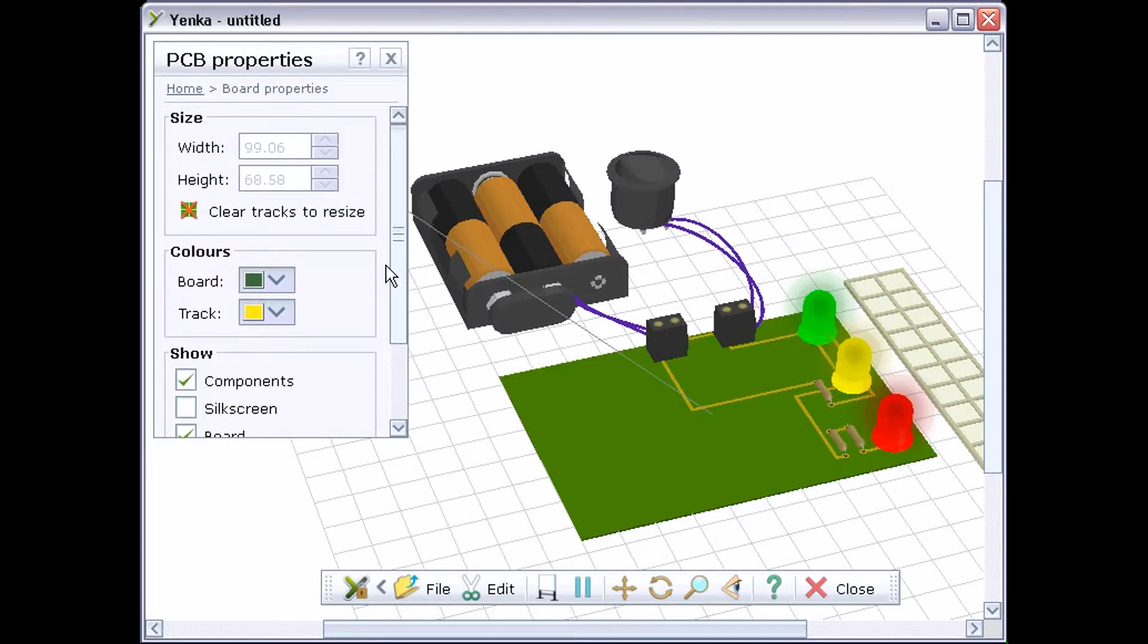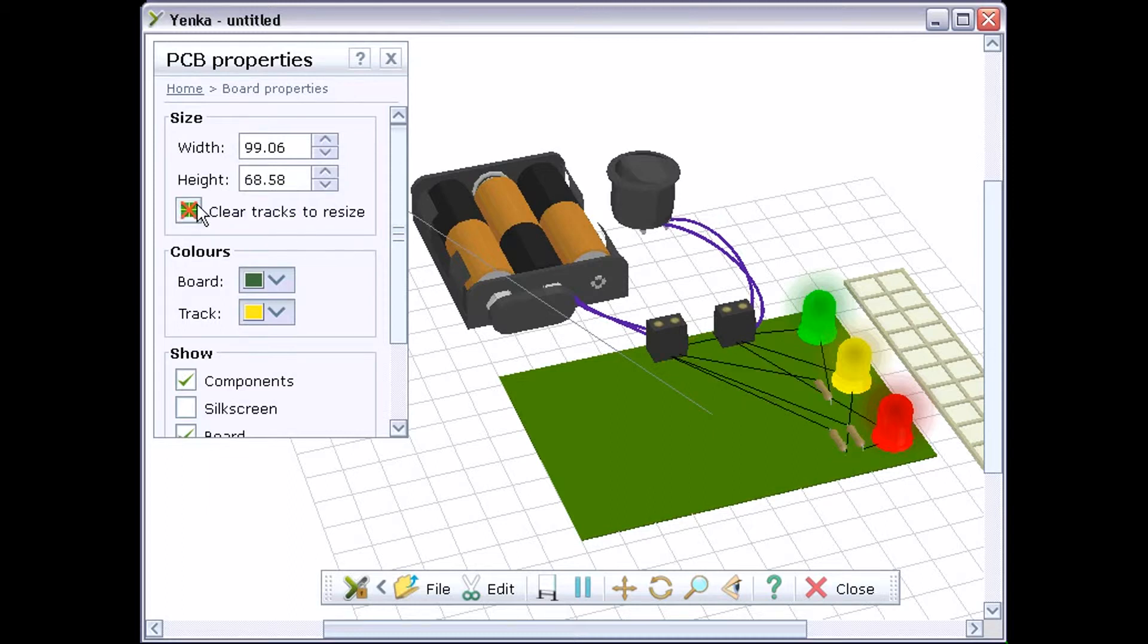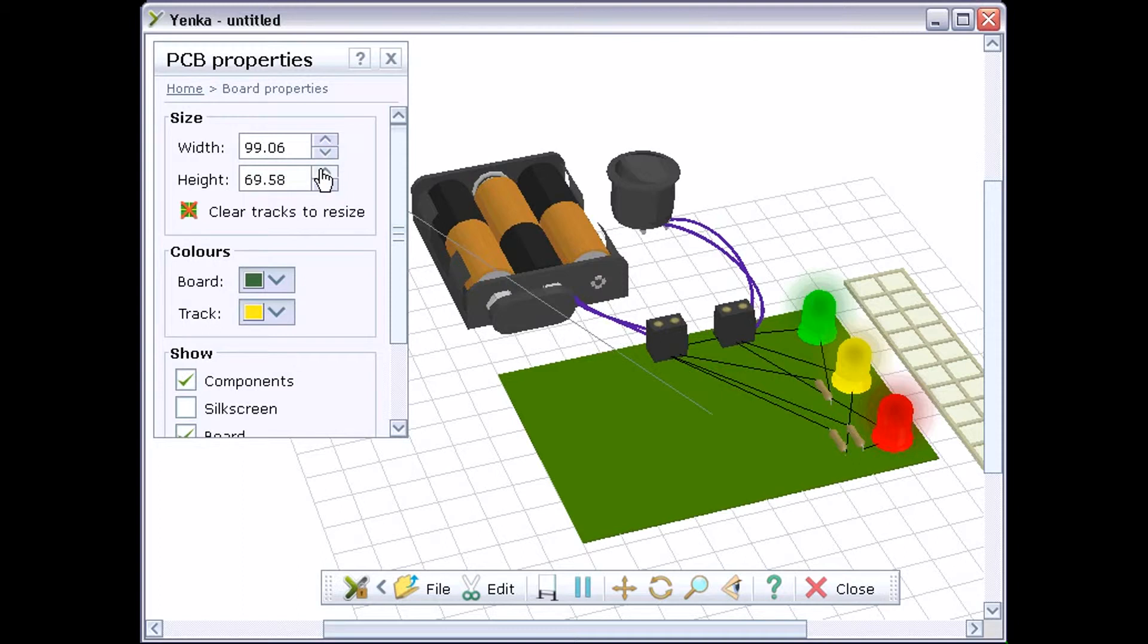You can change the size and shape of the board, but first you must clear any tracks that you've routed. Once you've done this, you can change the board's size.